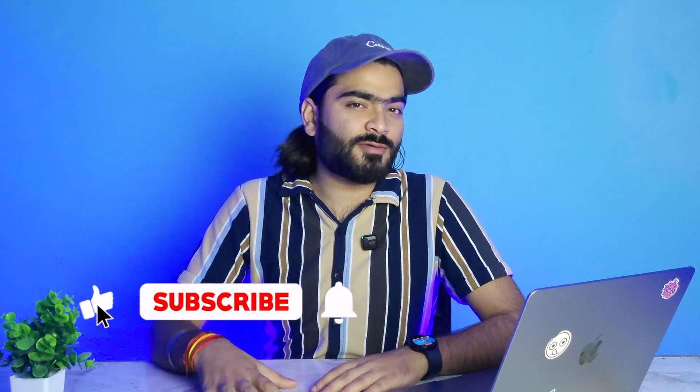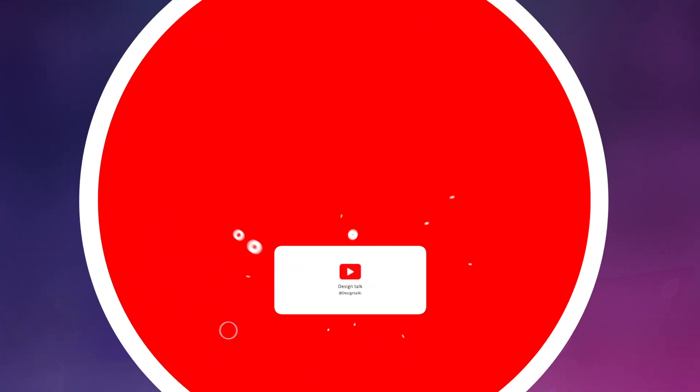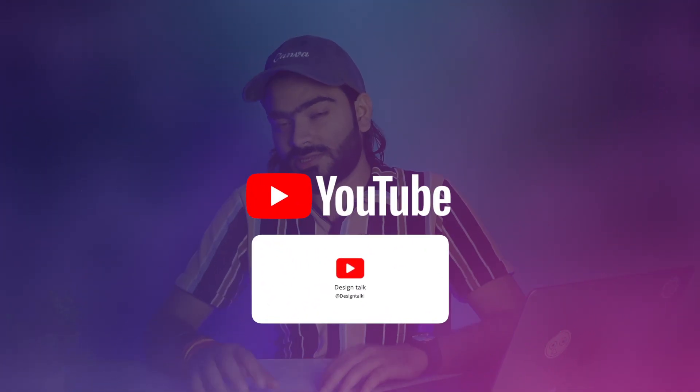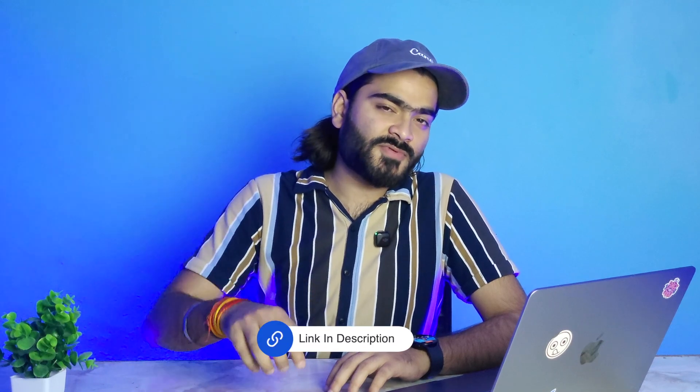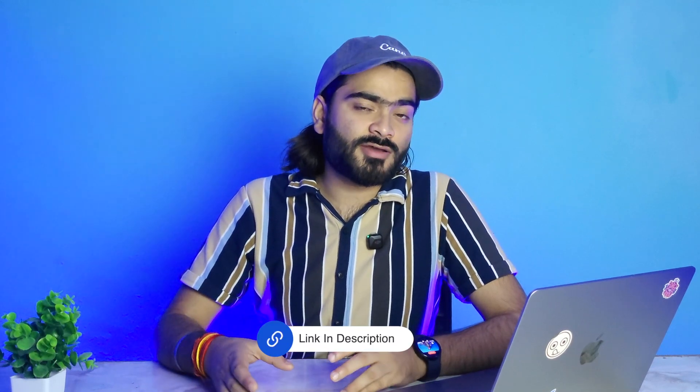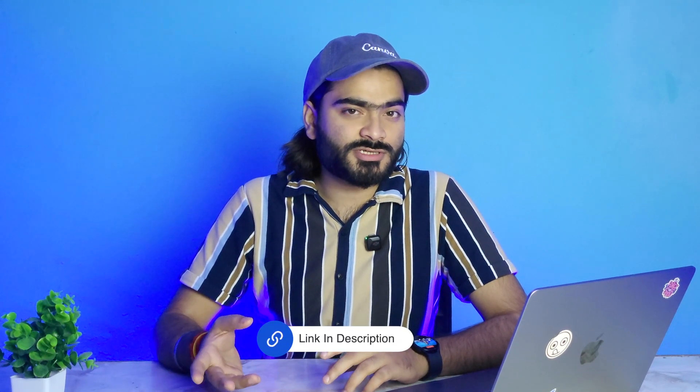Till then, take care and bye-bye. See you in the next amazing video. Most important thing: if you want the template of this video or design, check out the description where I have added some great stuff for you. Just click and grab yours now.